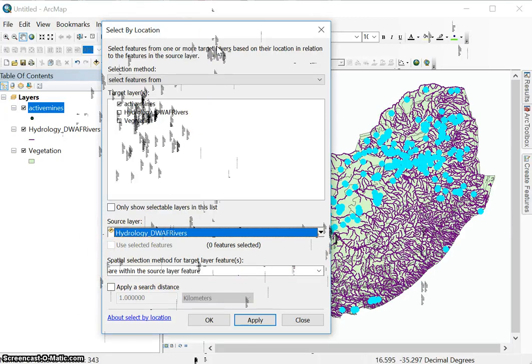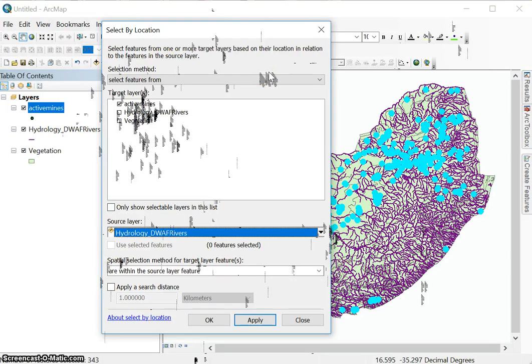So again, pause this video or go to your map rather and just play around with the select by location tool. Using this example data, see what you come up with. In the next video, we will be looking at hybrid selections.